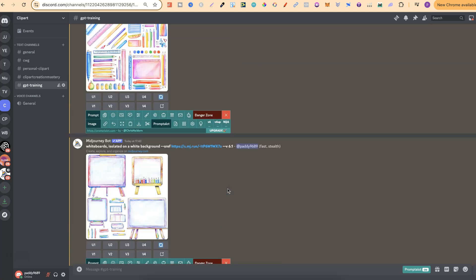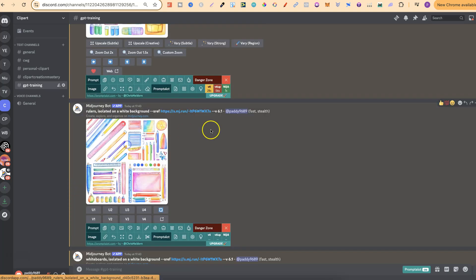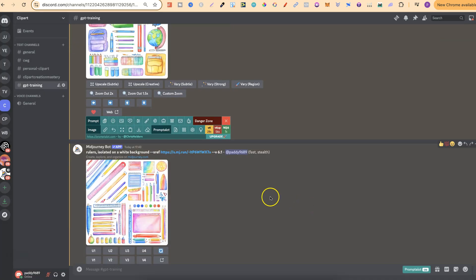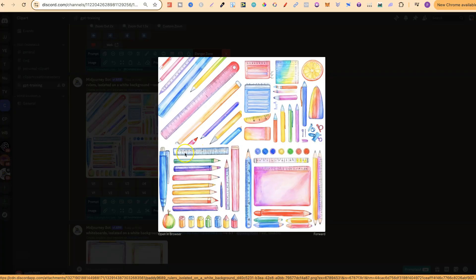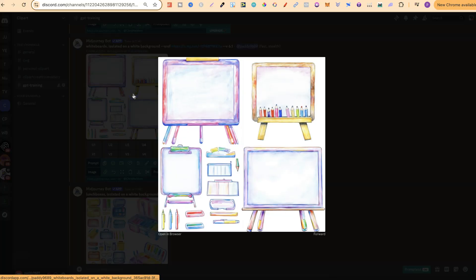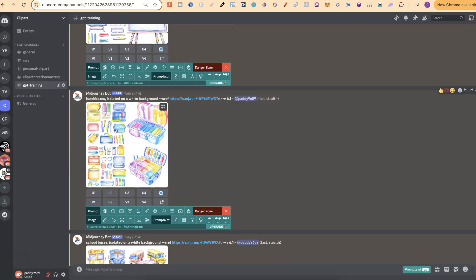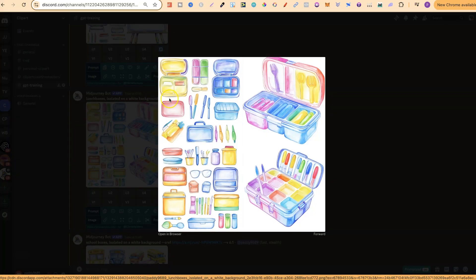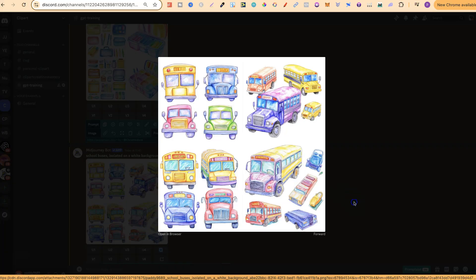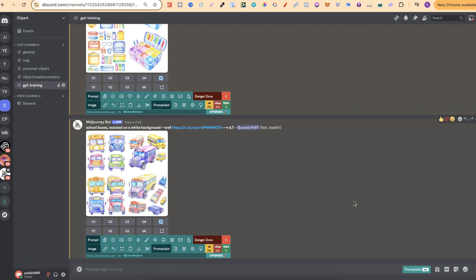And there we go — here's the style. I really like this, but I wanted more images, and now we have all of these. This one's for rulers — that's a ruler just there, though we do have some pencils as well, so we might want to redo this generation. But nonetheless, it is in the same style. Then we have whiteboards, which are in the same style. Here we have lunchboxes — we actually have a few of them there which look pretty good. And then we have the school buses, which actually look really, really good. This is what you can do to create more graphics, more clipart, in the style that you want.